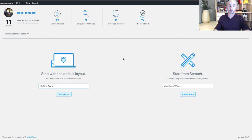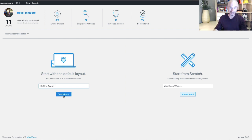You can either start a board with a default security layout or you can start one completely from scratch. Since this is our first board, let's go ahead and enter a name and then click the create board button.